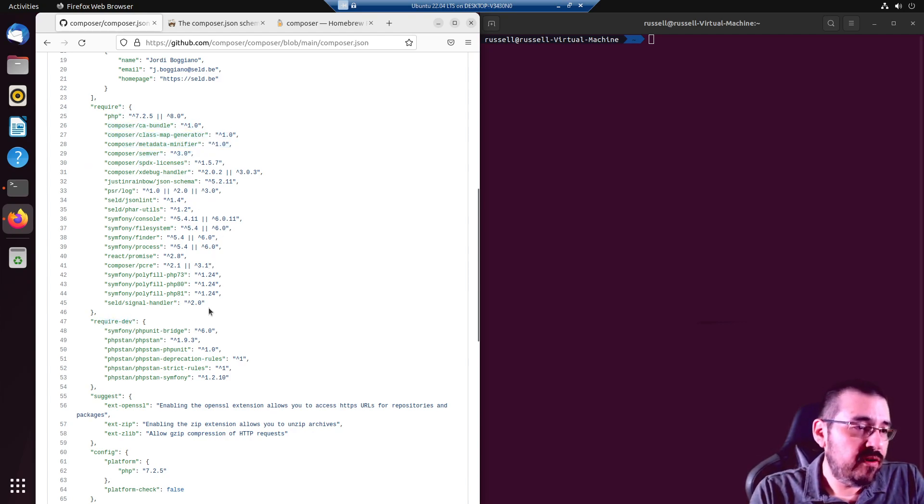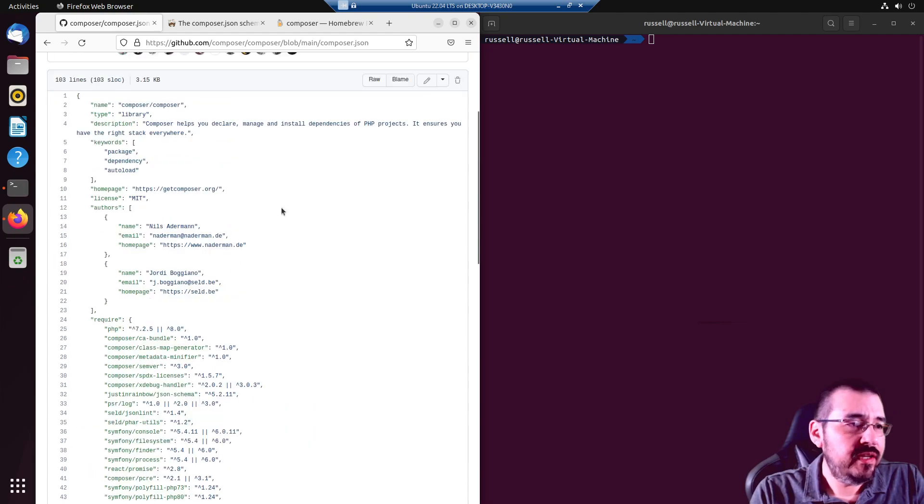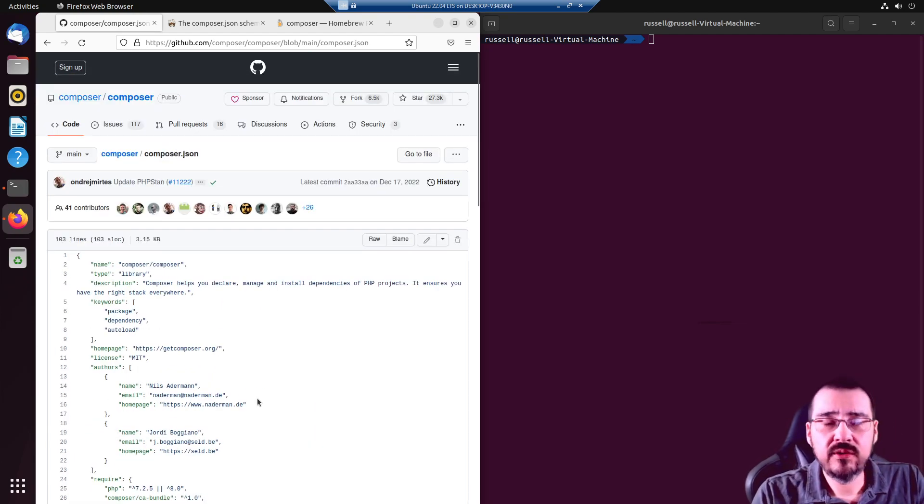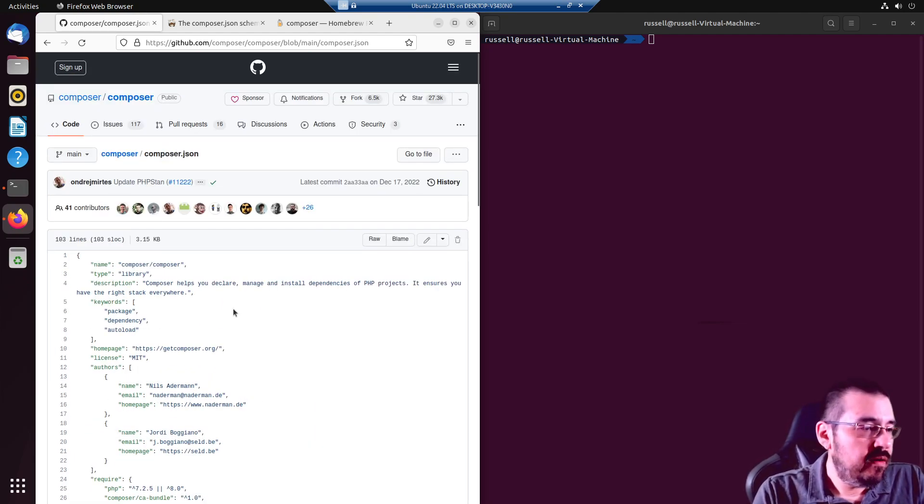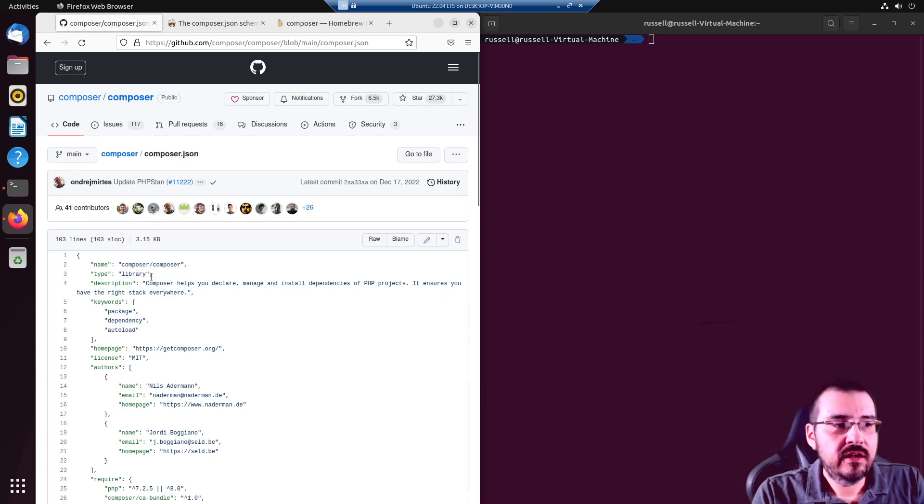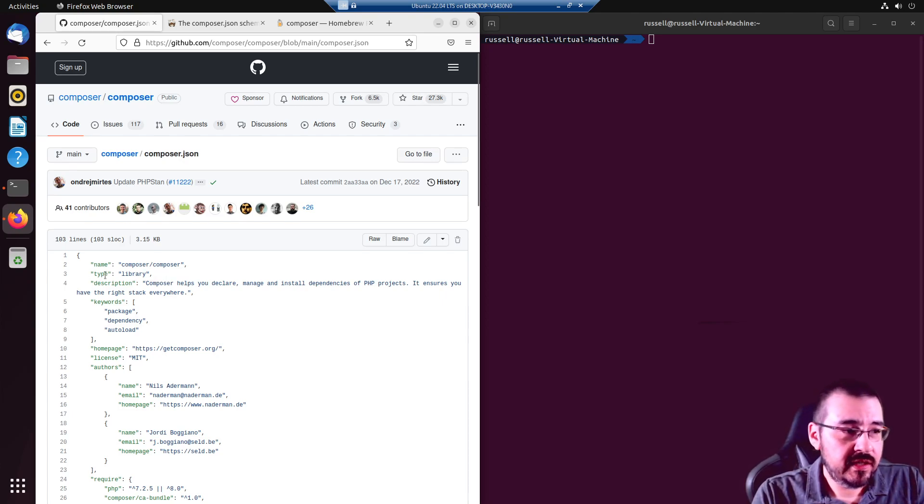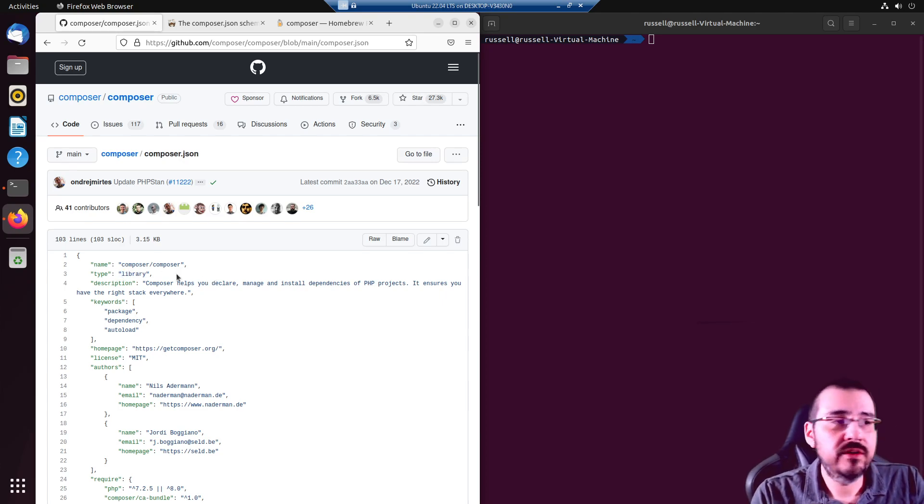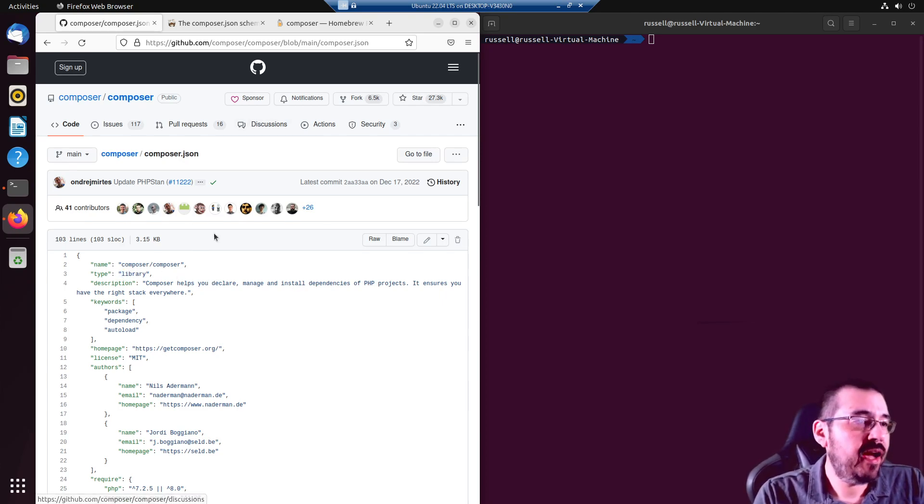The required-dev are more for building and don't really have anything to do with running the project. One difference with this particular Composer.json is the type. Because Composer is a library, that will differ from yours. Yours will say package.